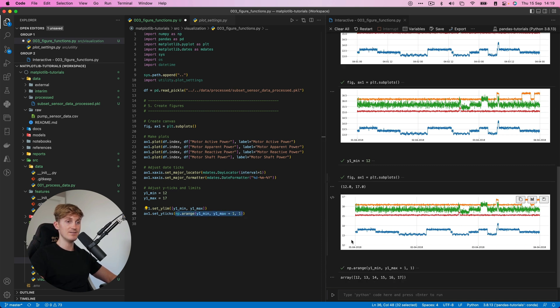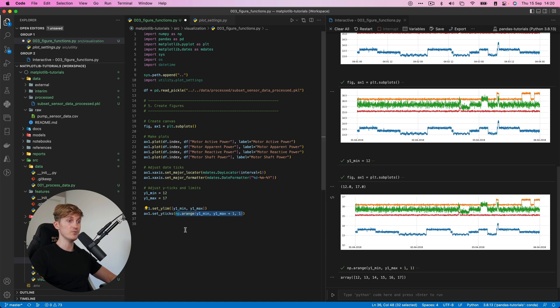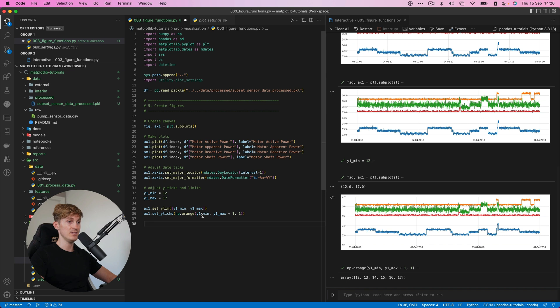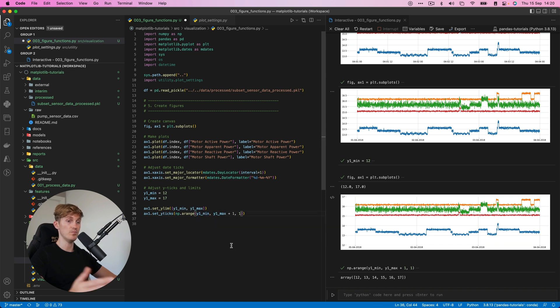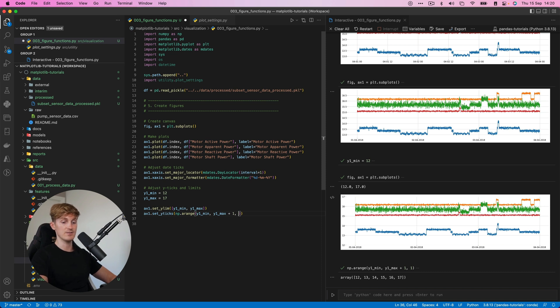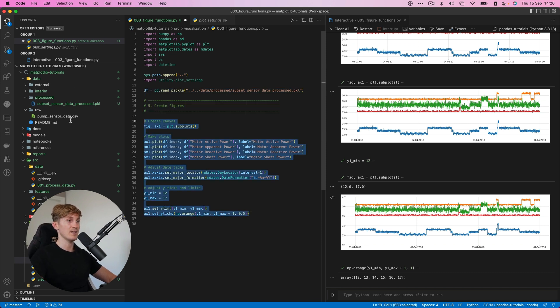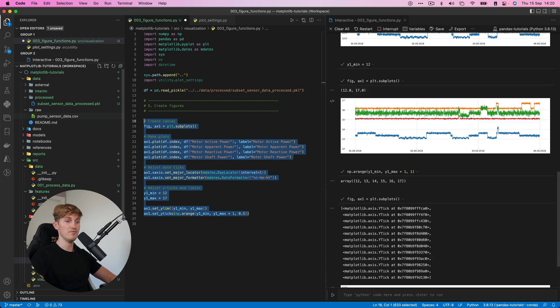So we can use the np.arrange and let me show you what this does. We can basically tell what Y ticks we want to use here. So this will result in 12 to 17. And that's why we use the minimum and maximum value. And we do a plus one because it's not inclusive. And this is the step size.